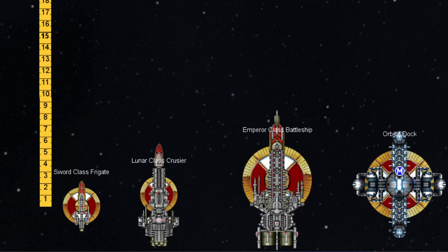Hello everyone and welcome back to Navis Nobilite. I am Captain Zelnick and we are continuing the tutorial videos, and we're going to be talking about the different classes of ship that exist in the game.